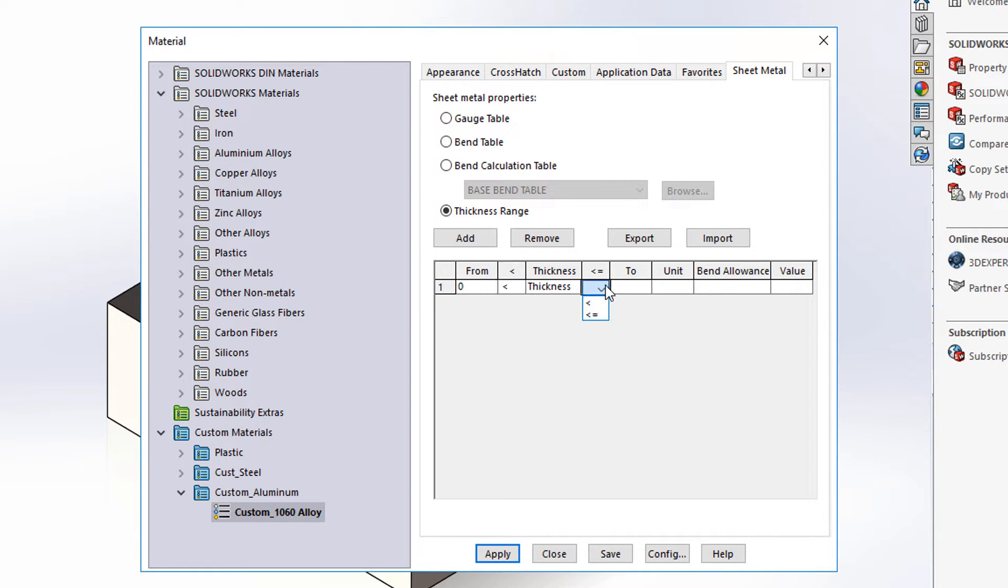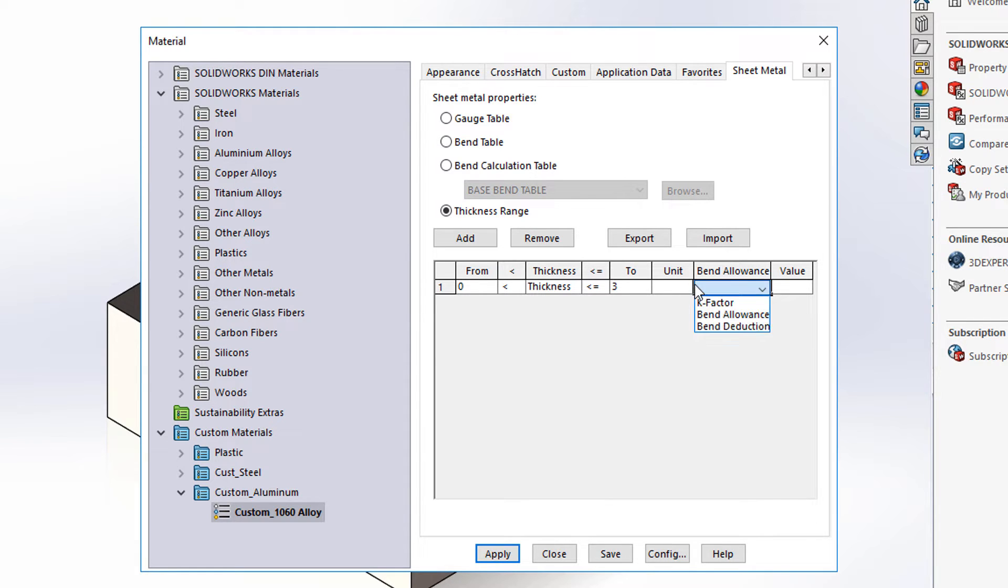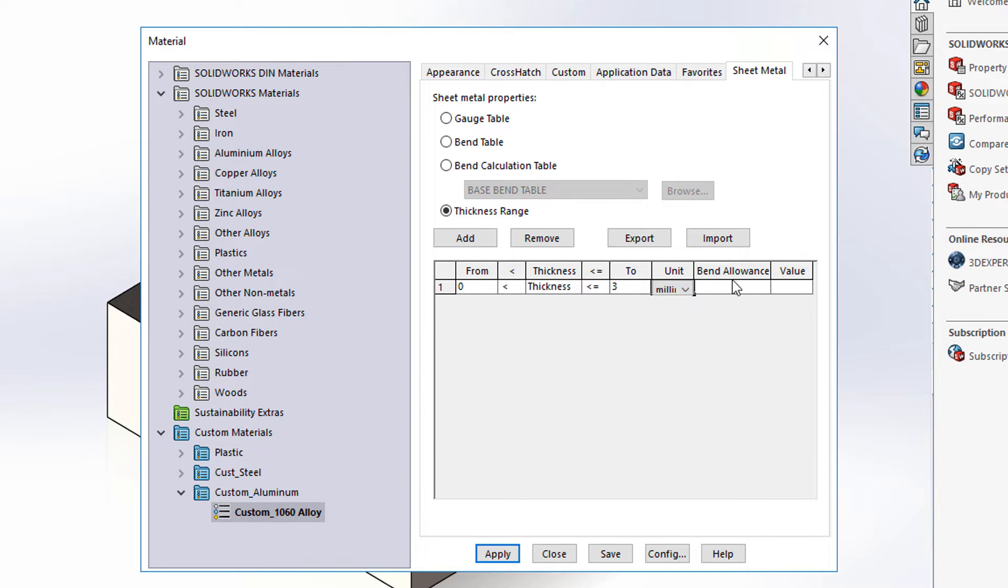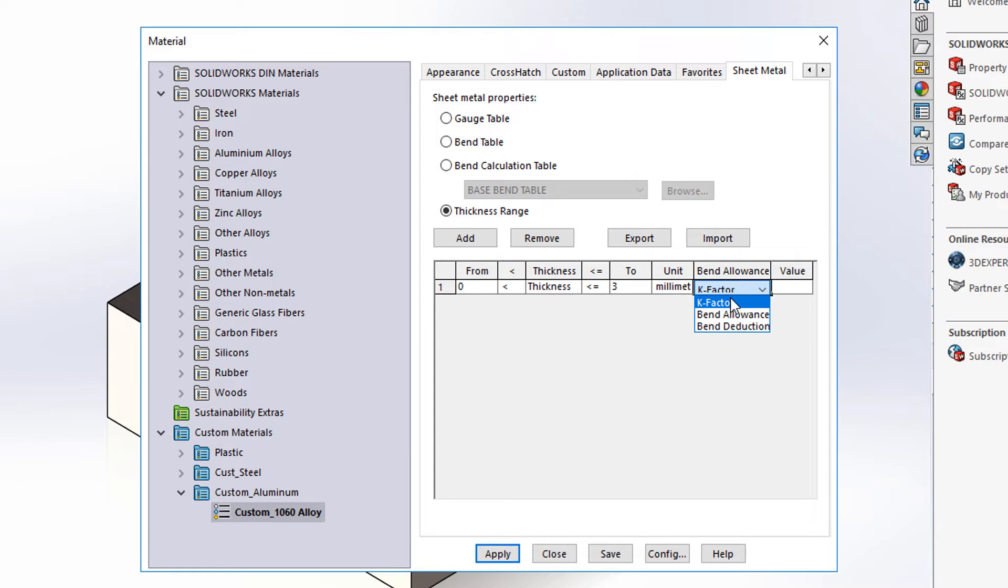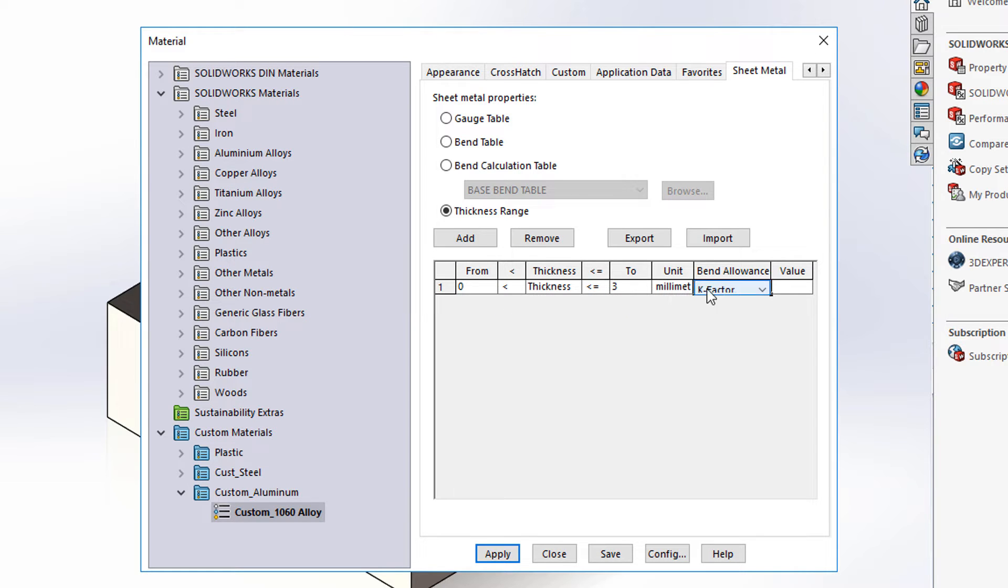In the units here choose millimeters and we're going to vary not the bend allowance or deduction but the K factor. So I'm going to say from 0 to a thickness equal to 3 millimeters have a value of 0.375.